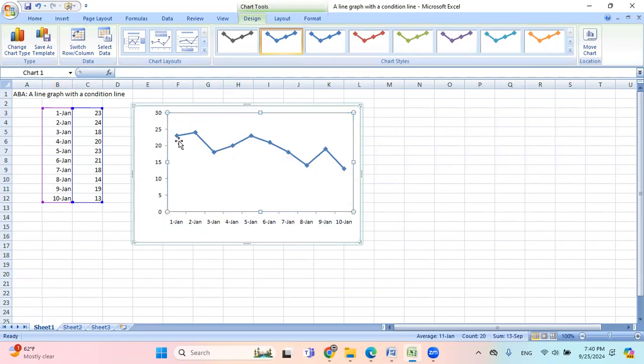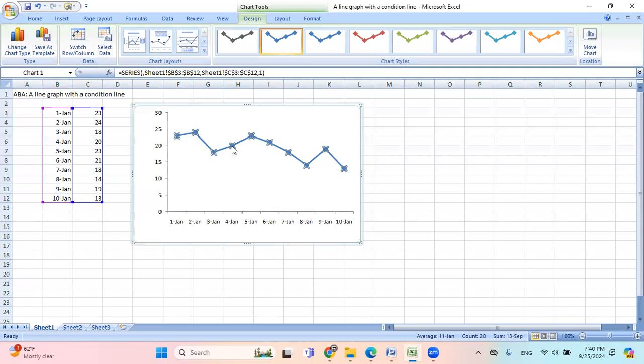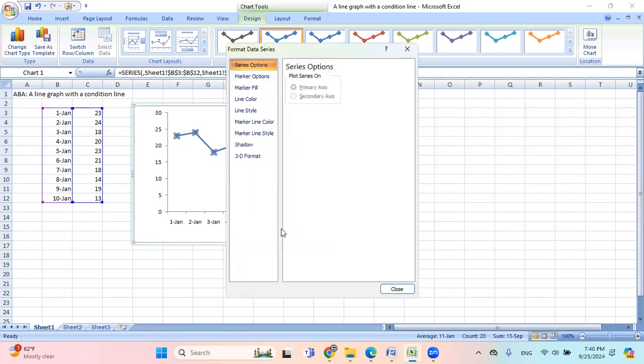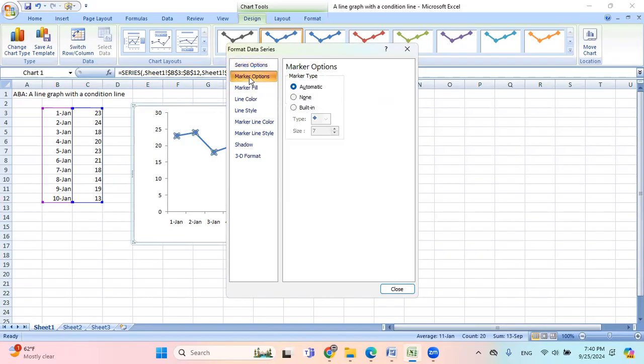And then the data points and data path, they're in blue. So I want to change the color. I'm gonna click on it. I'm gonna right-click and then I go to format data series, and then the marker options.